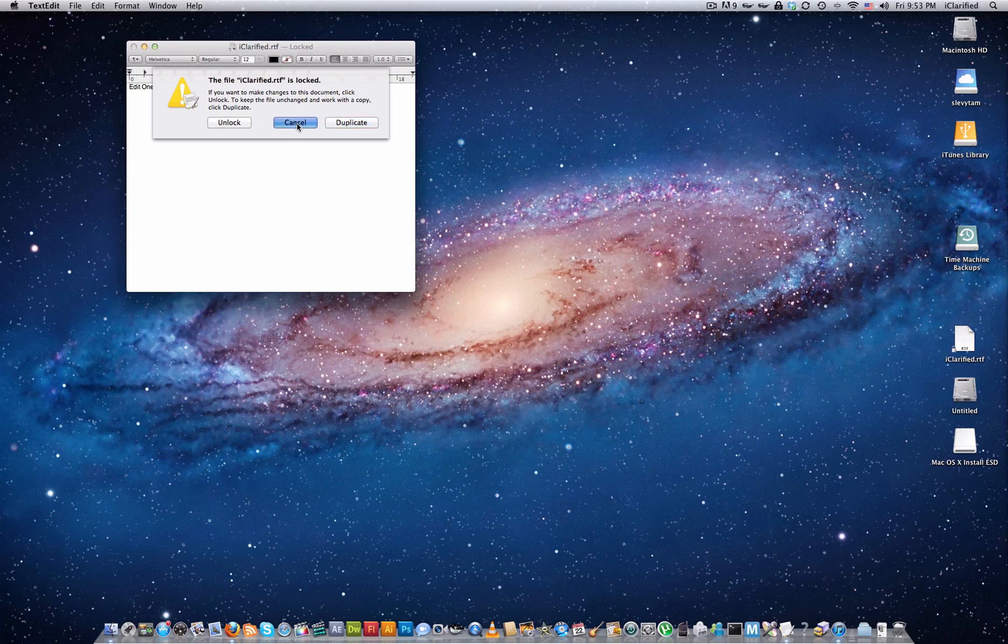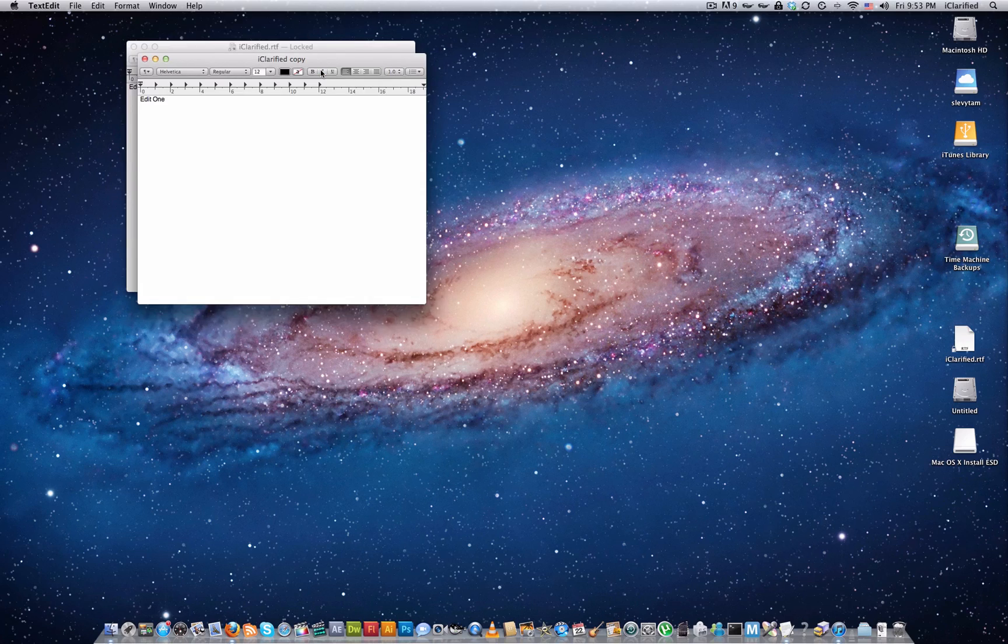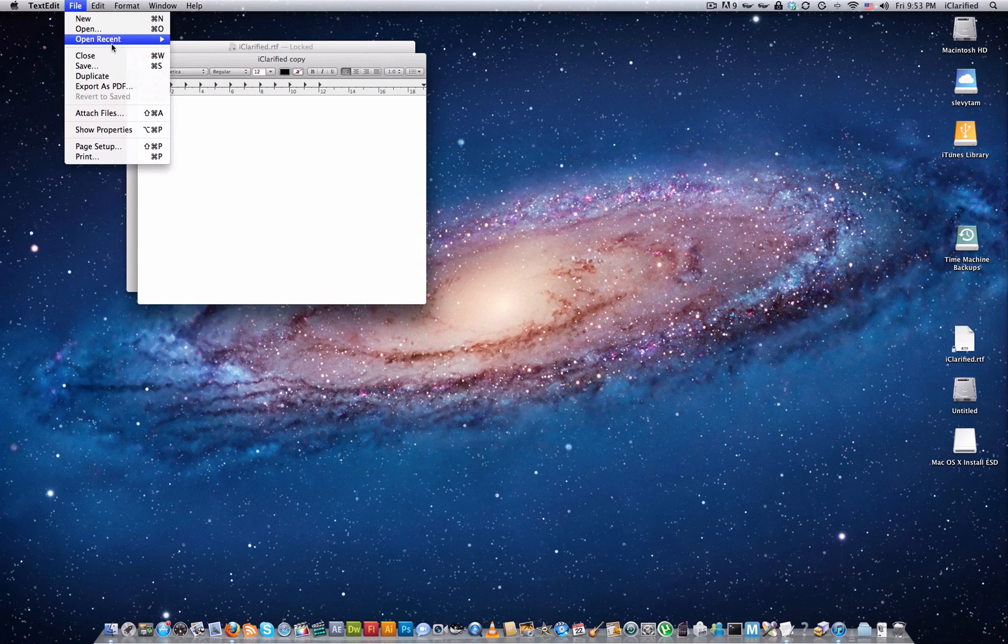Click the Cancel button, then click the title again, and select Duplicate from the menu that appears. TextEdit will duplicate the document. Save it by selecting Save from the file menu.